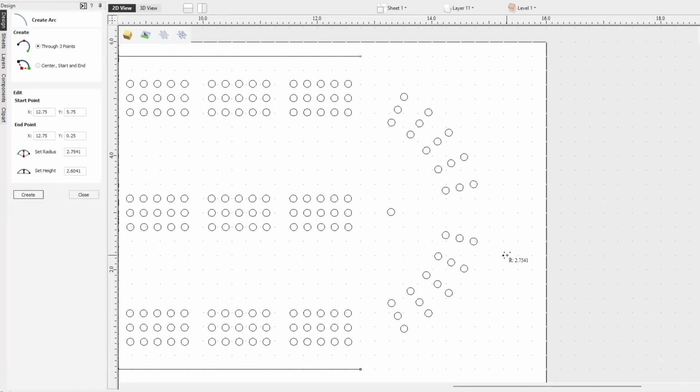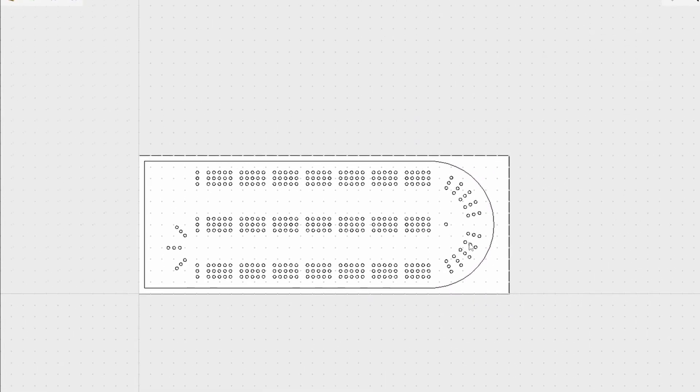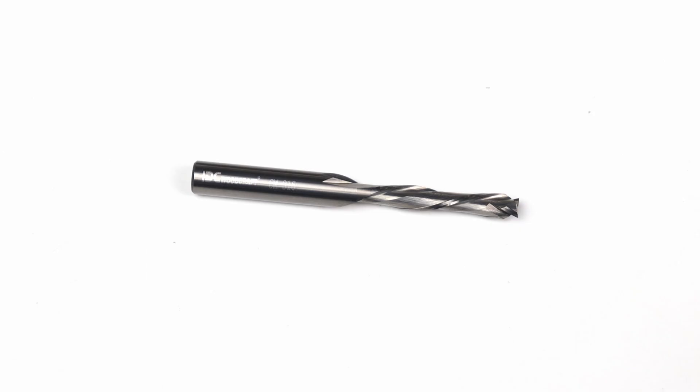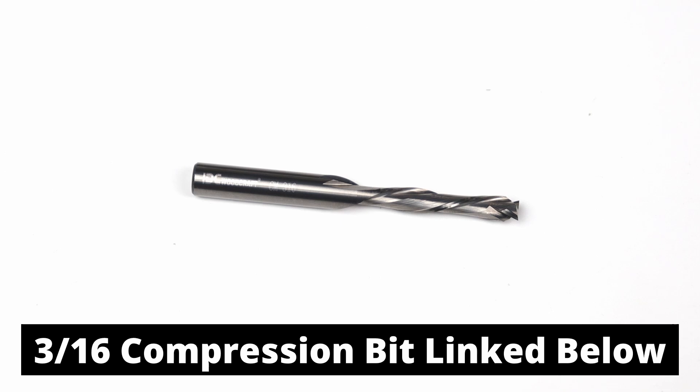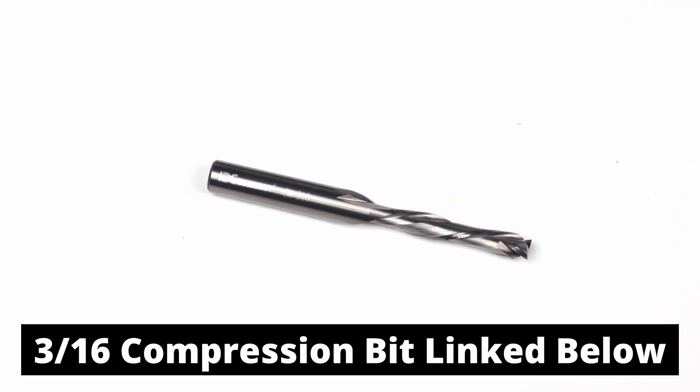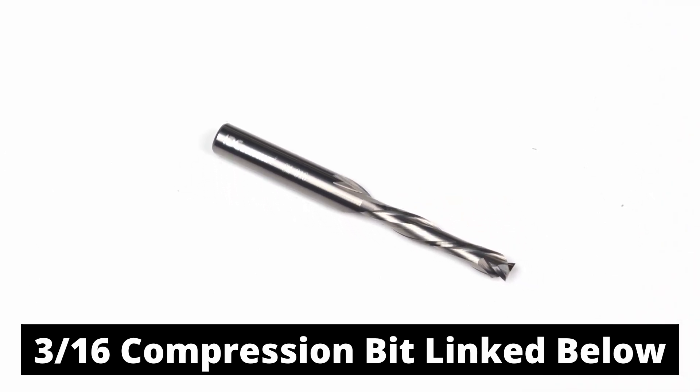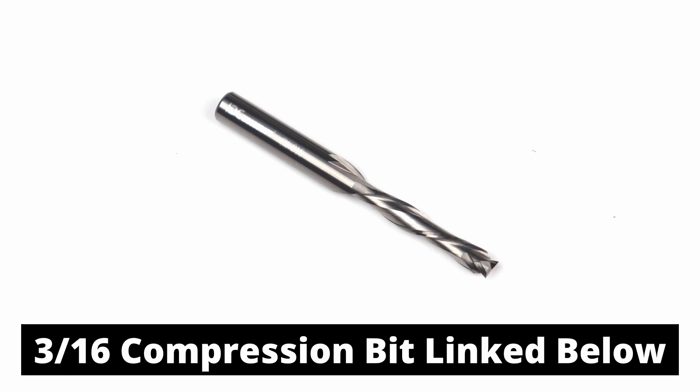From there we're bringing back that glorious draw curve tool to create our arch over the final pieces of our cribbage board. Looks good to me now I just have to make sure everything is in order. For the final outline I chose the 316 compression bit from idcwoodcraft.com and let's see it carve.